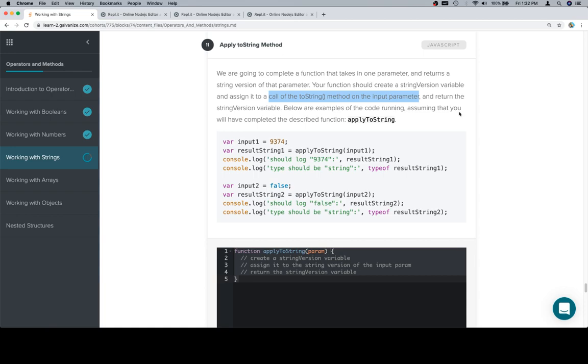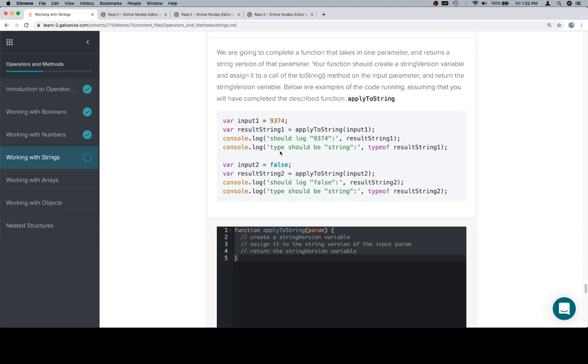Below are examples of the code running, assuming that you will have completed the described function applyToString. Pretty simple combination of what we've been doing so far.